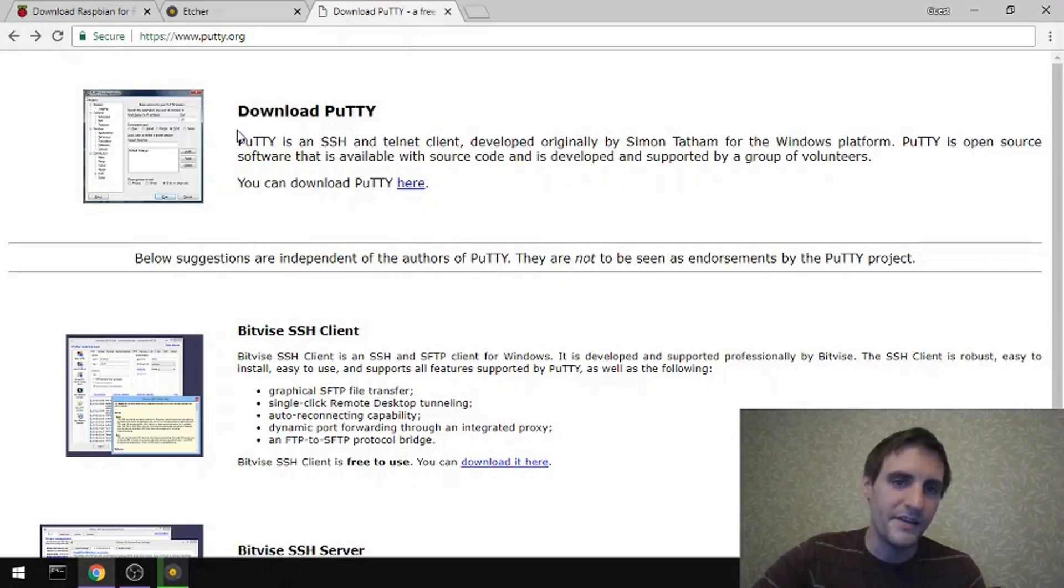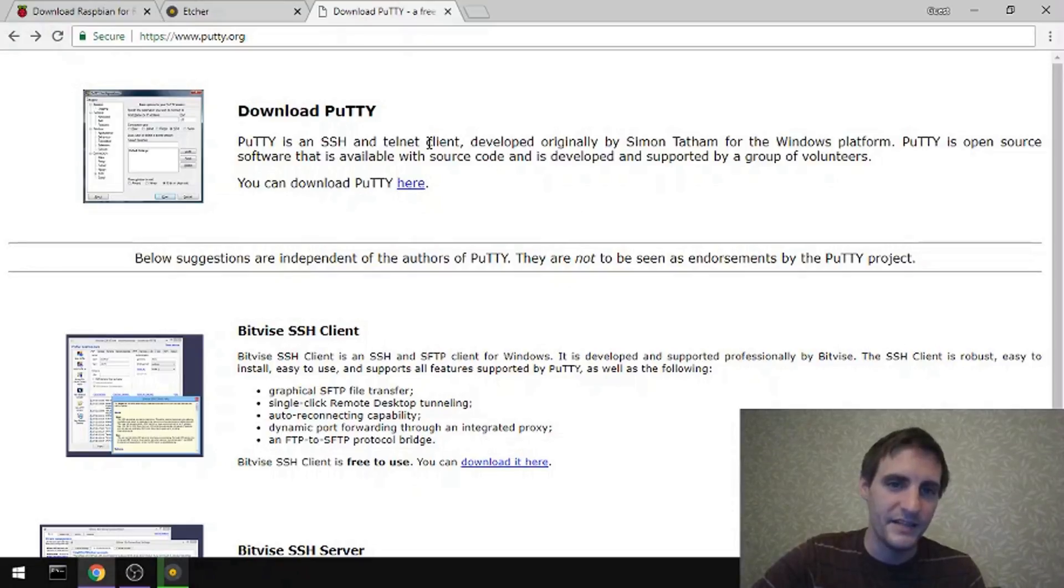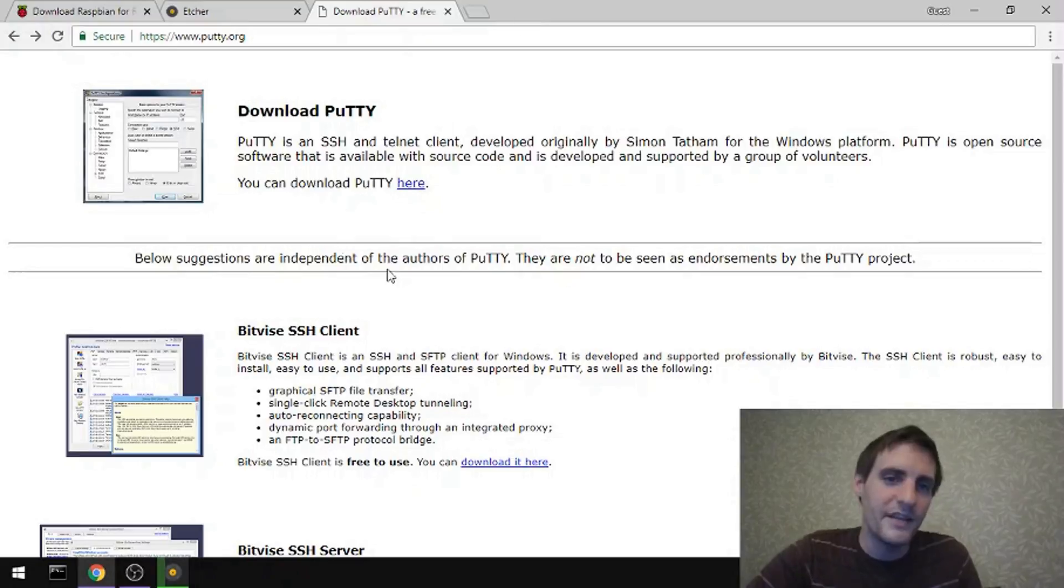PuTTY also has SSH capabilities. In fact, that's primarily what people use it for. So it's just a handy program to have on a Windows machine.